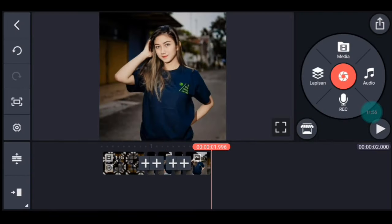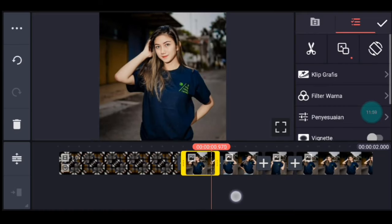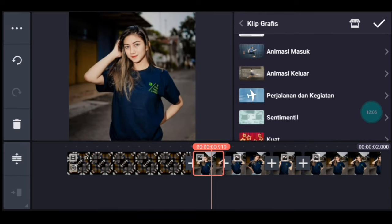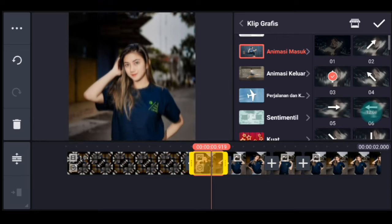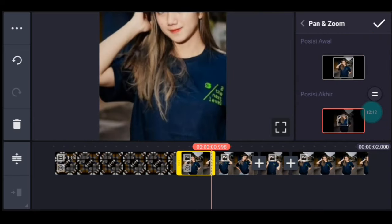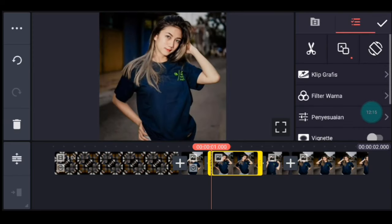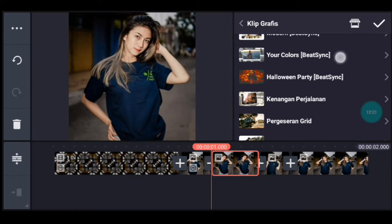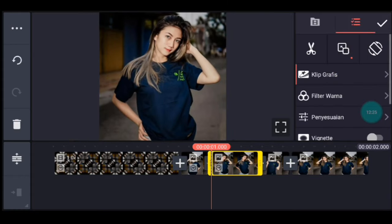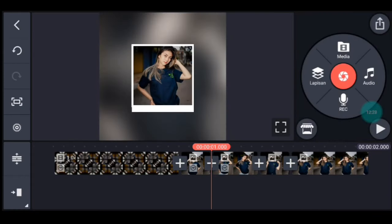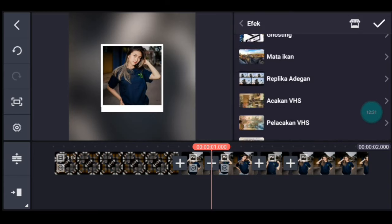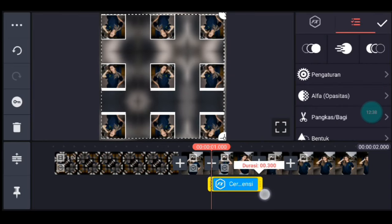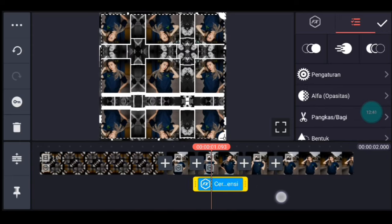Setelah itu kalian lebarkan timeline-nya. Kalian klik foto yang 0,2 ini ya guys. Kalian tambahkan klip grafis animasi masuk, kalian pilih yang nomor 3. Lalu kalian zoom posisi akhir di bagian tengah. Centang. Setelah itu klik foto berikutnya, tambahkan klip grafis Your Color dari Beijing, kalian pilih yang nomor 13. Lalu kalian ke awal foto tersebut. Klik lapisan, lalu efek, tambahkan efek cermin dimensi. Durasinya kalian sesuaikan dengan foto 0,3 itu ya guys. Lalu kalian lebarkan sampai full.